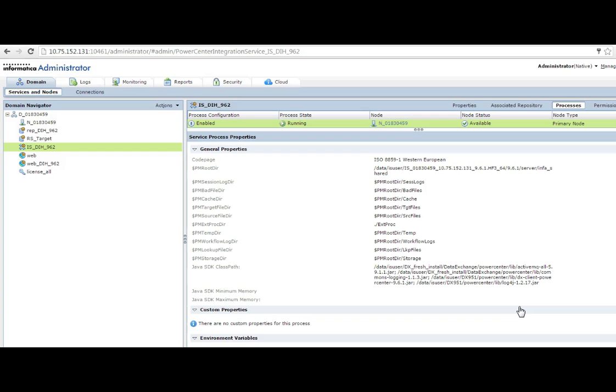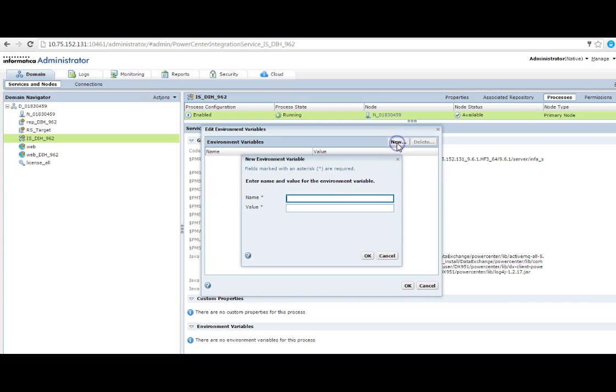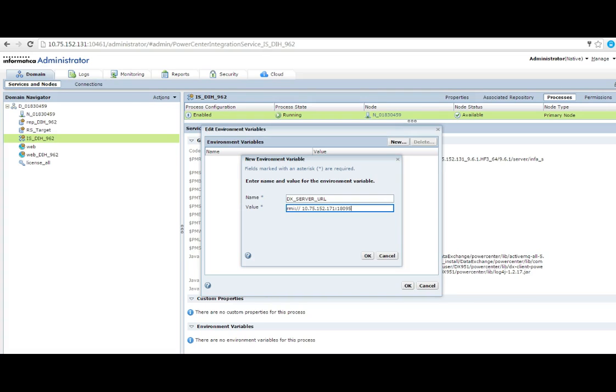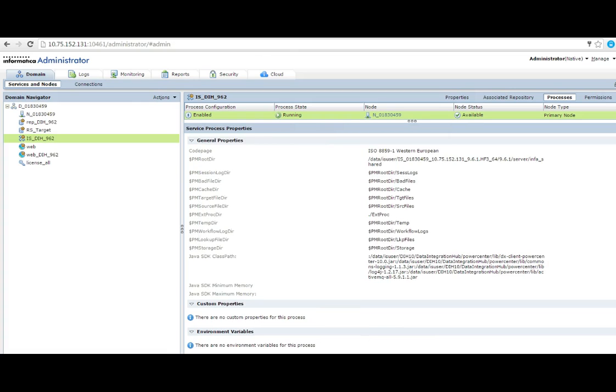Now I need to add an environment variable. So click on new. The variable name would be DX_SERVER_URL and the value would be rmi:// the DX server IP address :18095 the port number. So it is saved. Now this will require an IS restart.